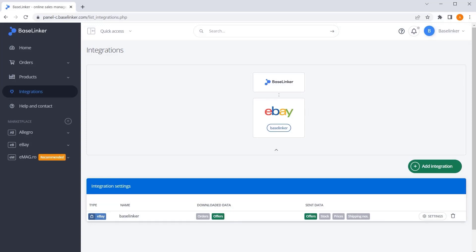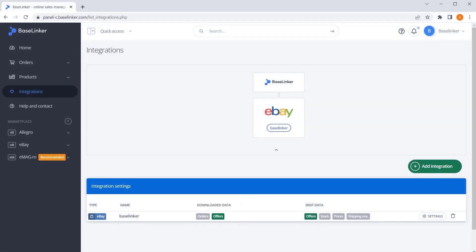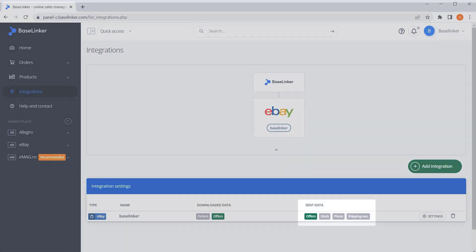There we can see that it is possible to download orders from your eBay account and import existing auctions. In addition, you can list new auctions, sync stocks and prices, or upload your tracking numbers directly to your eBay account.